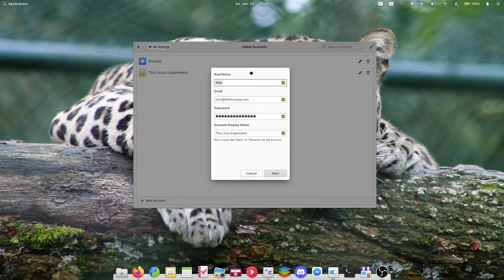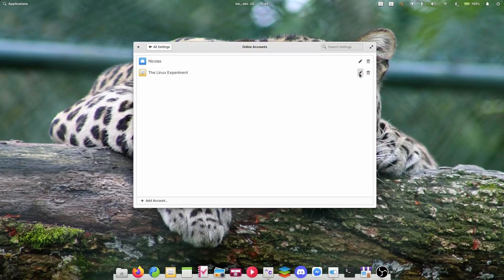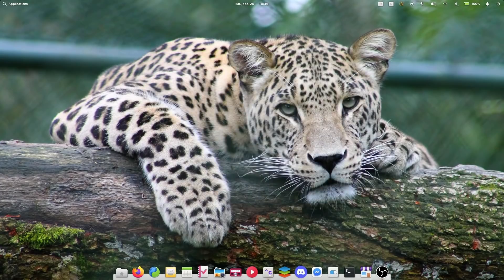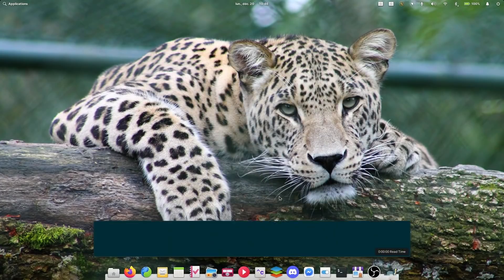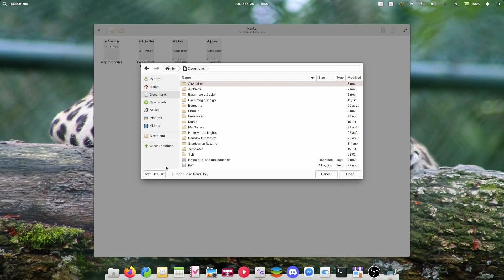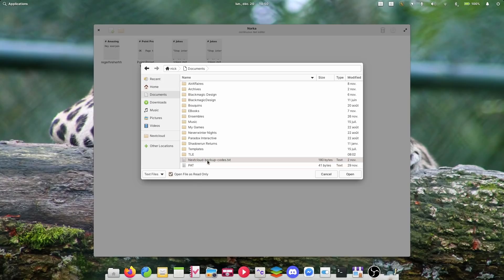Dialogues in Elementary OS apps have also been animated — they seem to come from above their parent window, which is now also dimmed to make sure people understand they need to address the dialogue before continuing to use the app. Apps can now benefit from the new file chooser portal, which has new actions like creating a new folder, filters for file types, or the ability to open files read-only. It also means apps will always use the correct file chooser, bringing more consistency to the user experience.